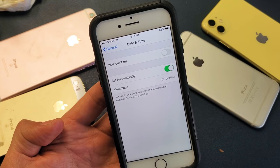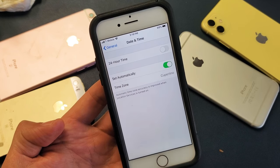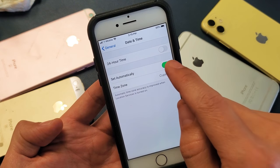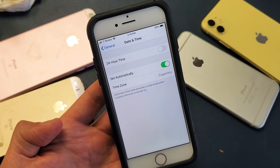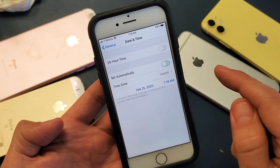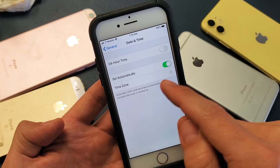You have an iPhone and you want to be able to change the date and time manually. However, this 'set automatically' here will actually be grayed out. I showed you how to go around this. Mine's obviously working right now, but yours would be grayed out.